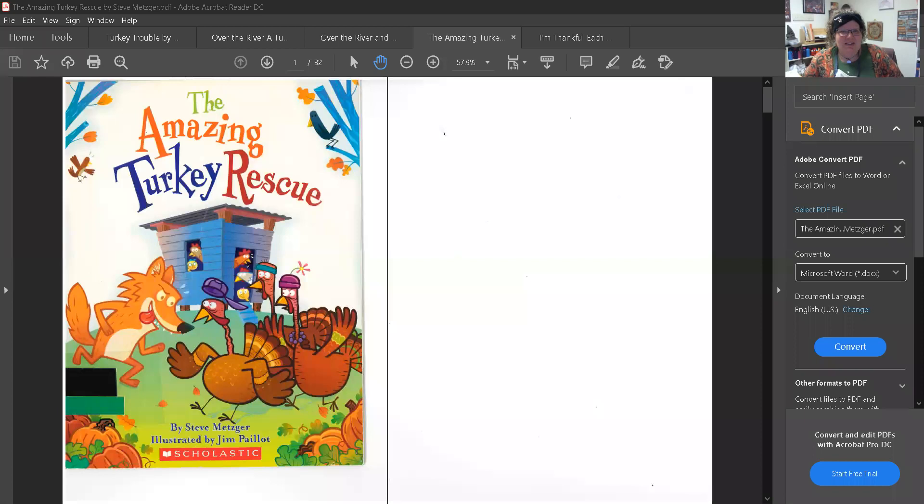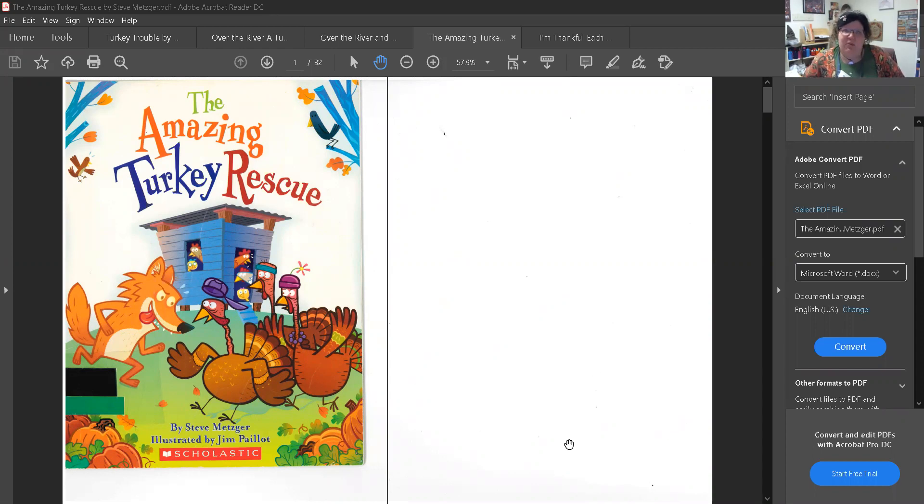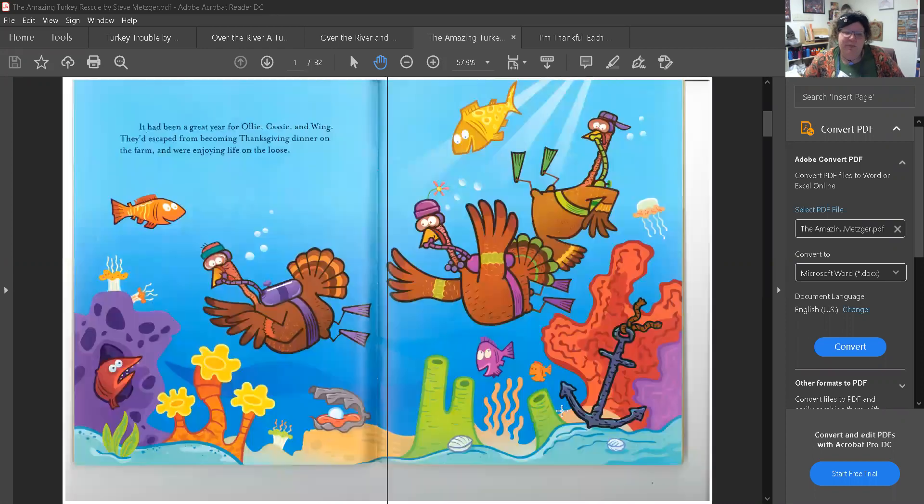So I wanted to read you a Thanksgiving story and this one is called The Amazing Turkey Rescue and it's written by Steve Metzger and illustrated by Jim Payotte. I hope I said your name right Jim Payotte. Oh my goodness look at these turkeys what are they doing?